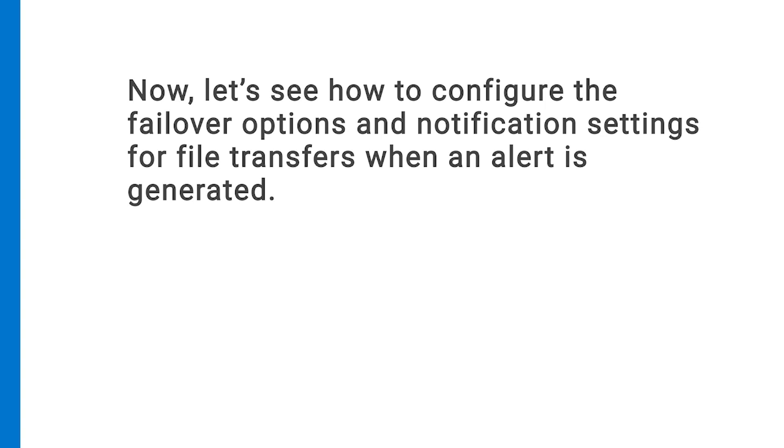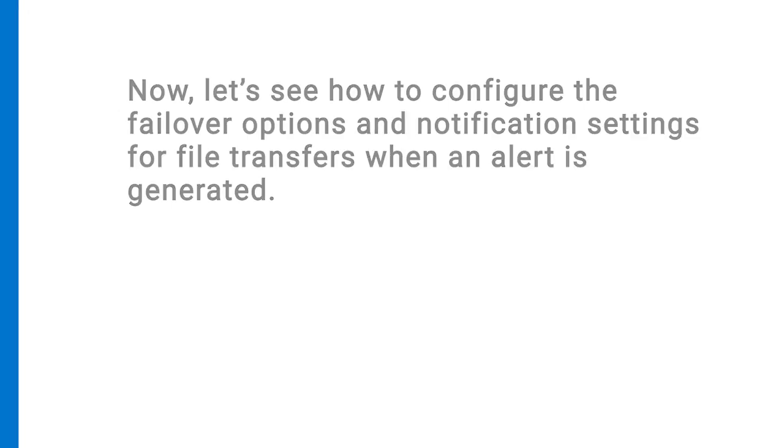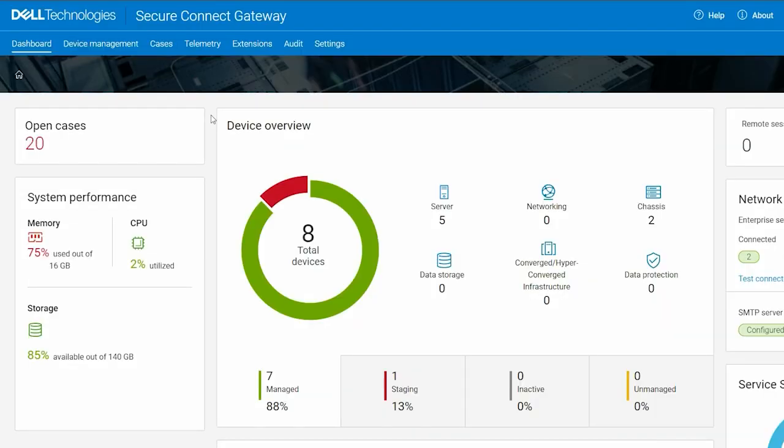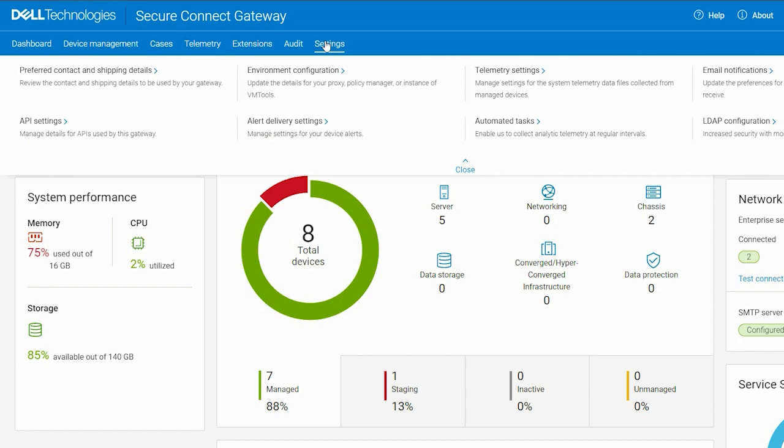Now, let's see how to configure the failover options and notification settings for file transfers when an alert is generated. To begin, click Alert Delivery Settings in the Settings menu.